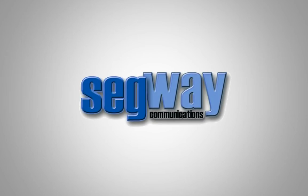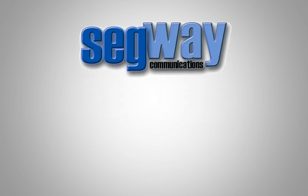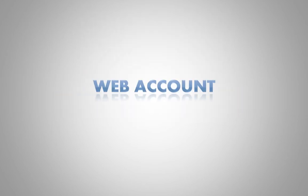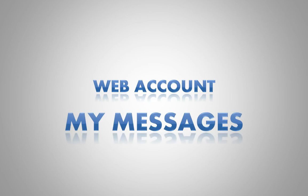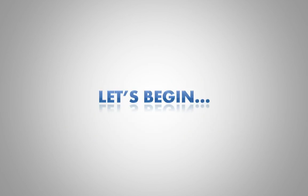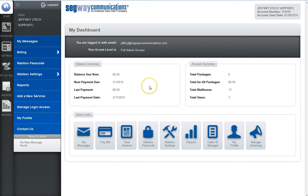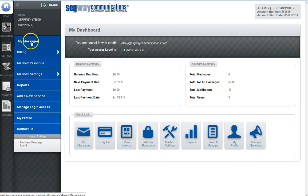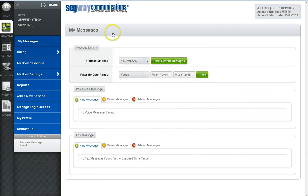Welcome to this Segue Communications tutorial video. In this video we will cover the web account My Messages page. Once you are logged into your web account, there are three ways to access the My Messages page: you can select the My Messages quick link, My Messages from the menu, or the messages icon from the sidebar.